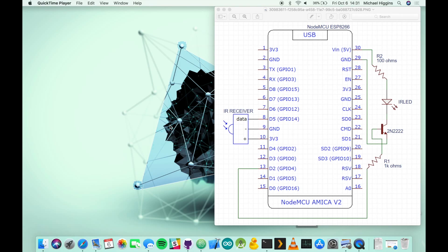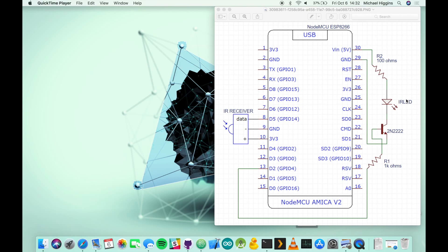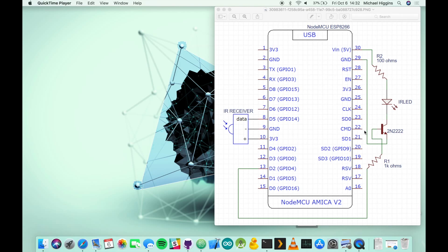Right here we have a schematic of the entire assembly of the device including the receiver and one infrared transmitter using the 2N2222 transistor as well as two resistors. This is designed to be used with the NodeMCU version of the ESP8266 but would be compatible with others, you just need to have a different schematic.